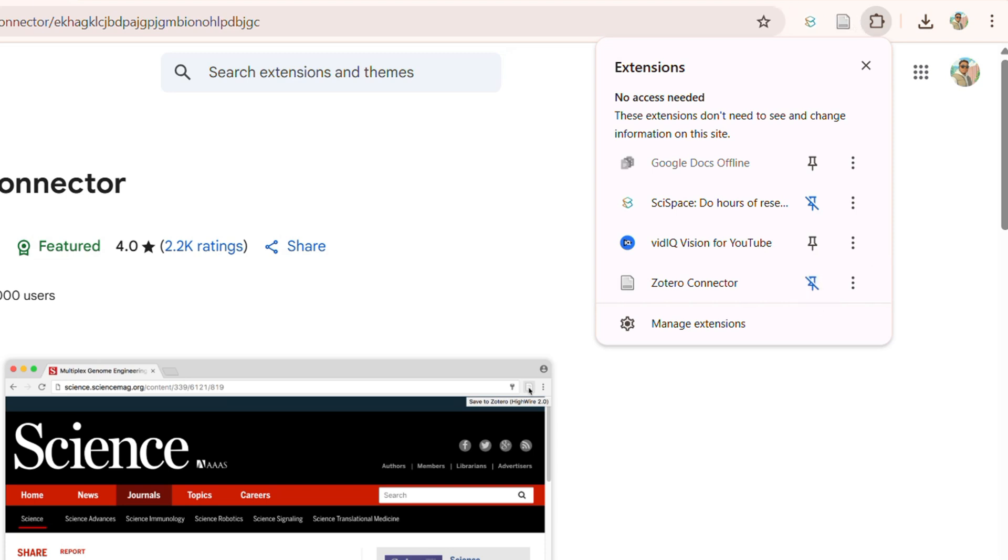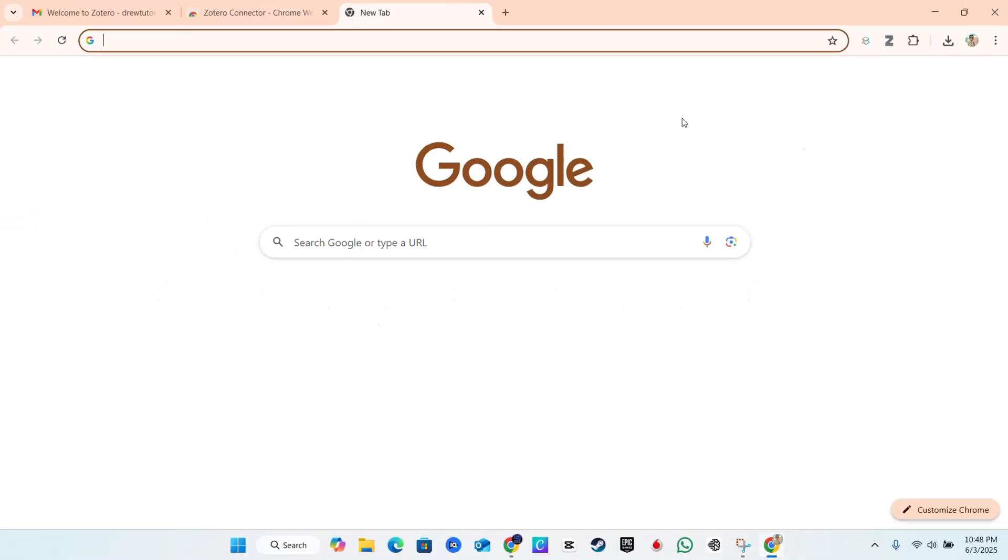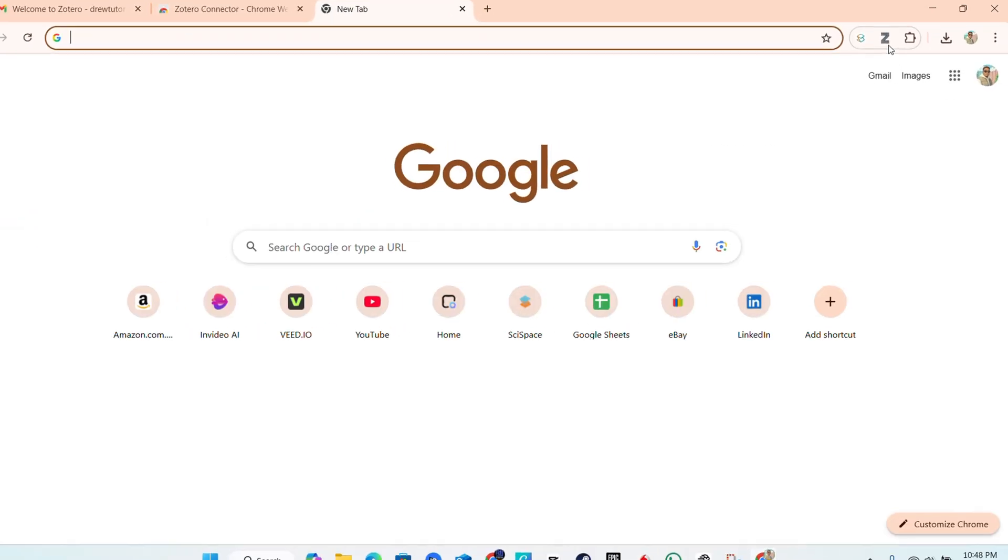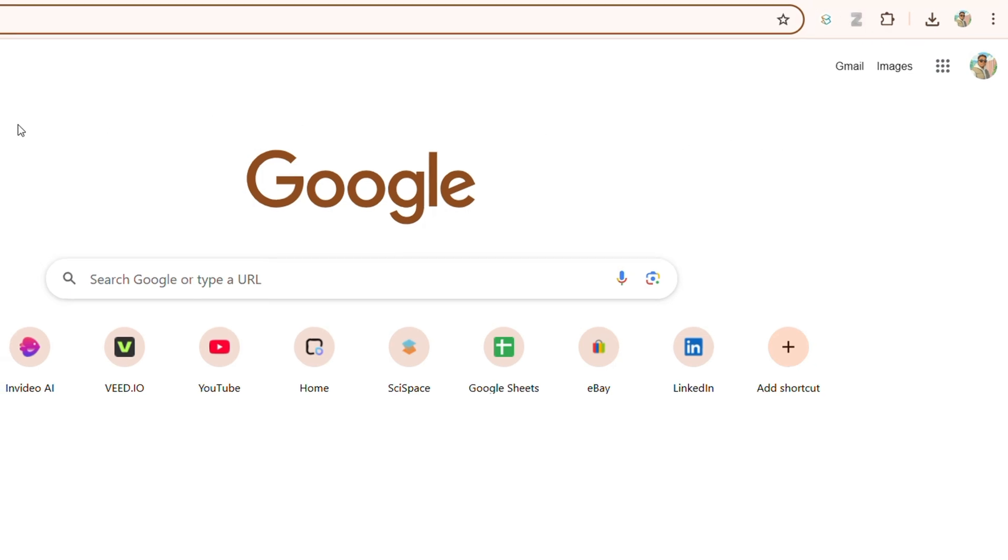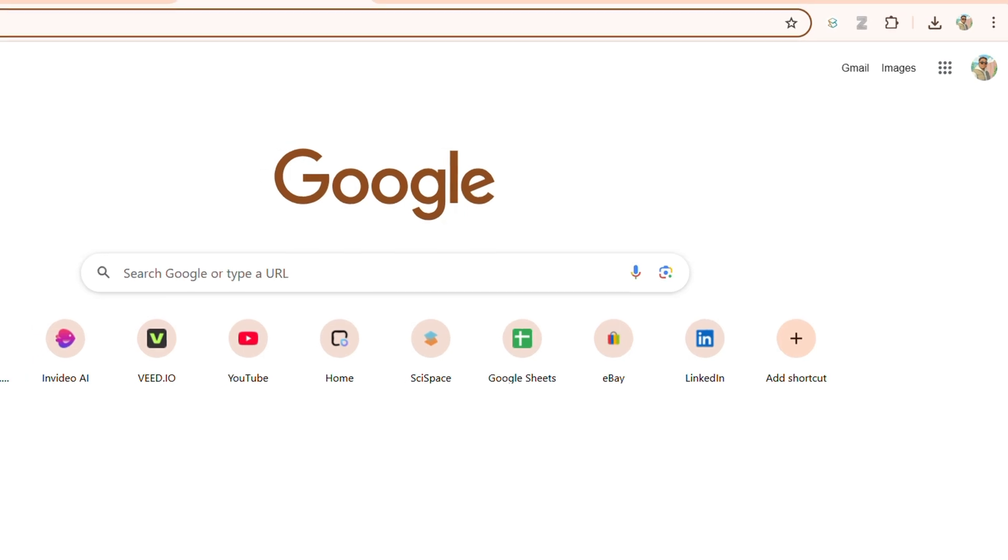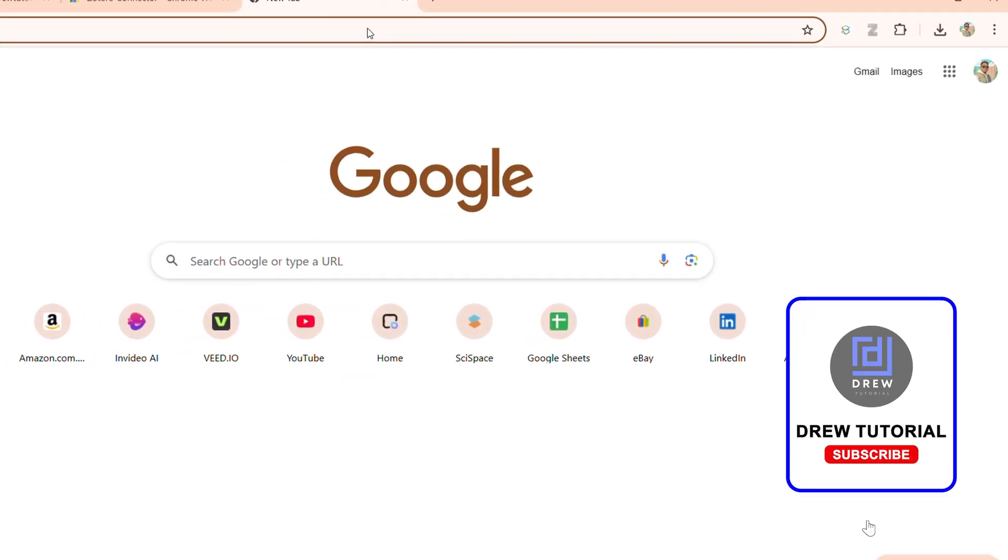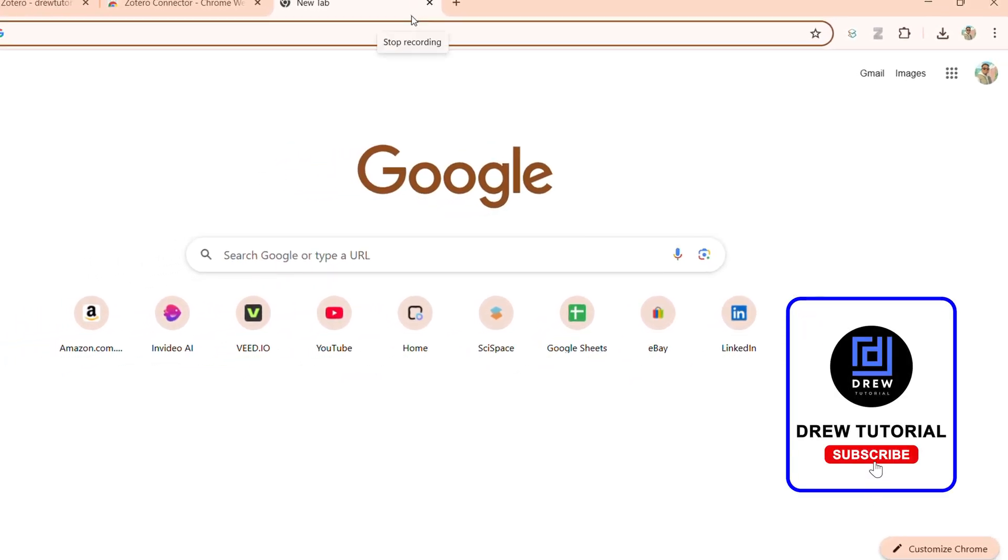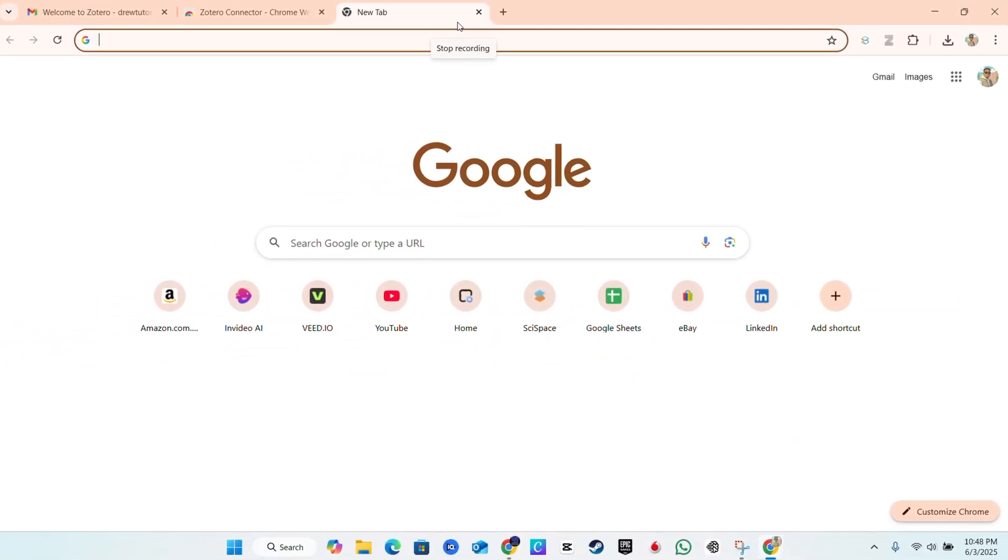that to Google Chrome and you'll have Zotero available. So at any point in time wherever you are in Google Chrome, you have the Zotero icon there in the upper right. Click on that and you'll be able to access Zotero directly from your Google Chrome browser. And that's it guys, very easy and very simple.